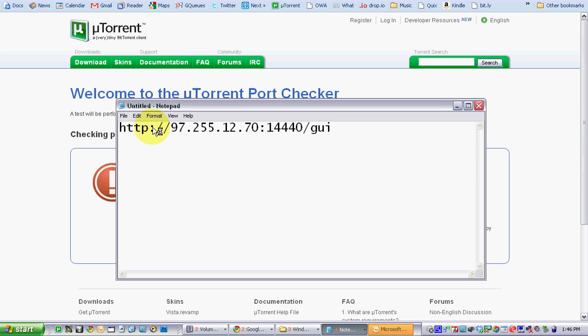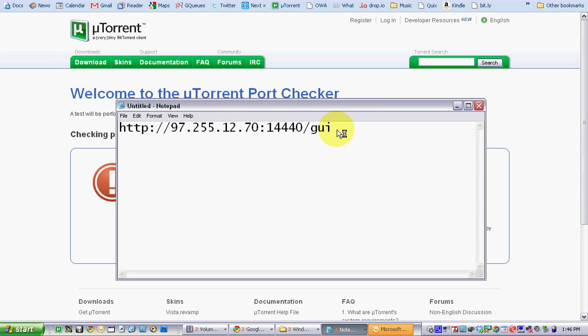HTTP colon backslash backslash your IP address that you just determined. A colon and then the port you have opened with a backslash and a GUI. As soon as you type that in,